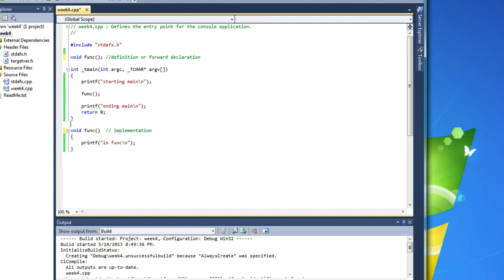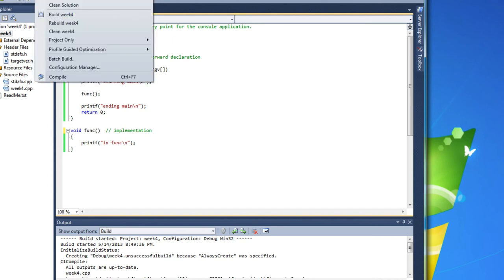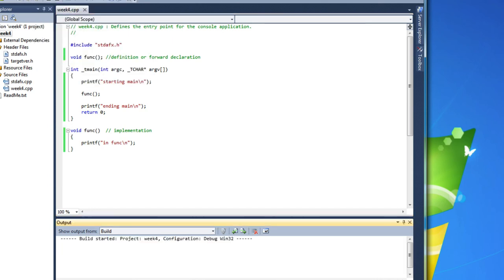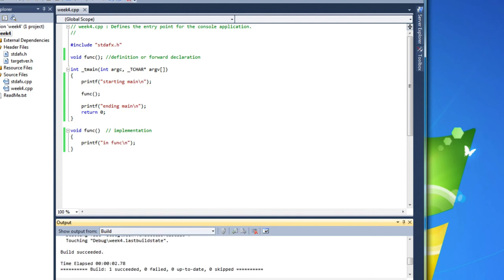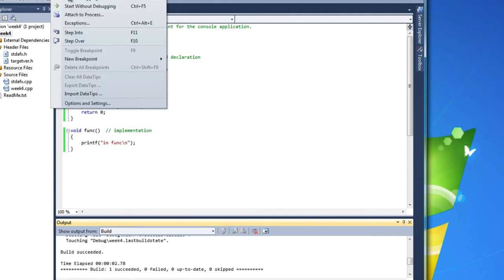So now that I've got that forward declaration, I can build it, and you'll see the build works. And it runs just exactly as it did before.